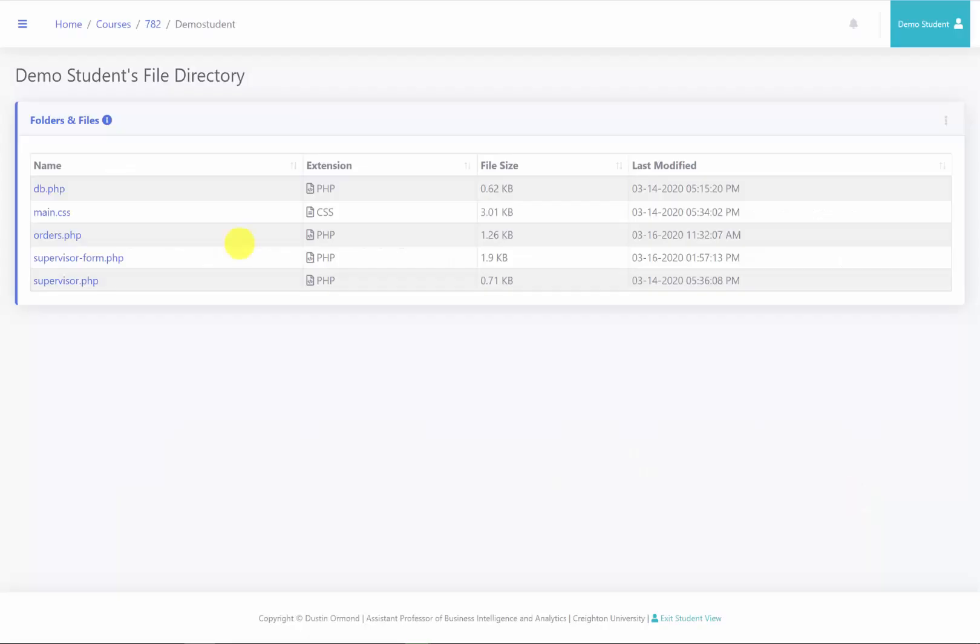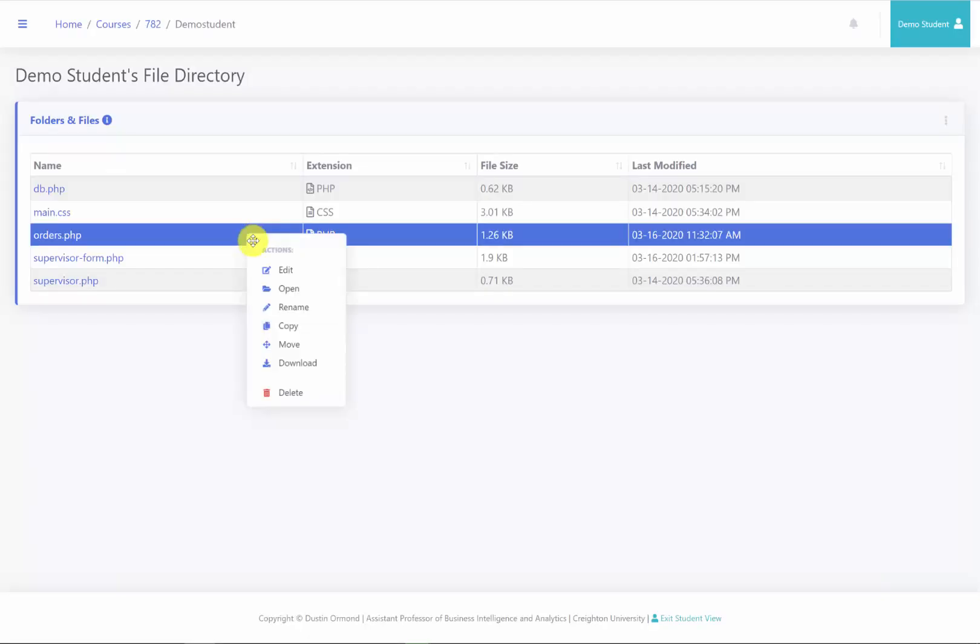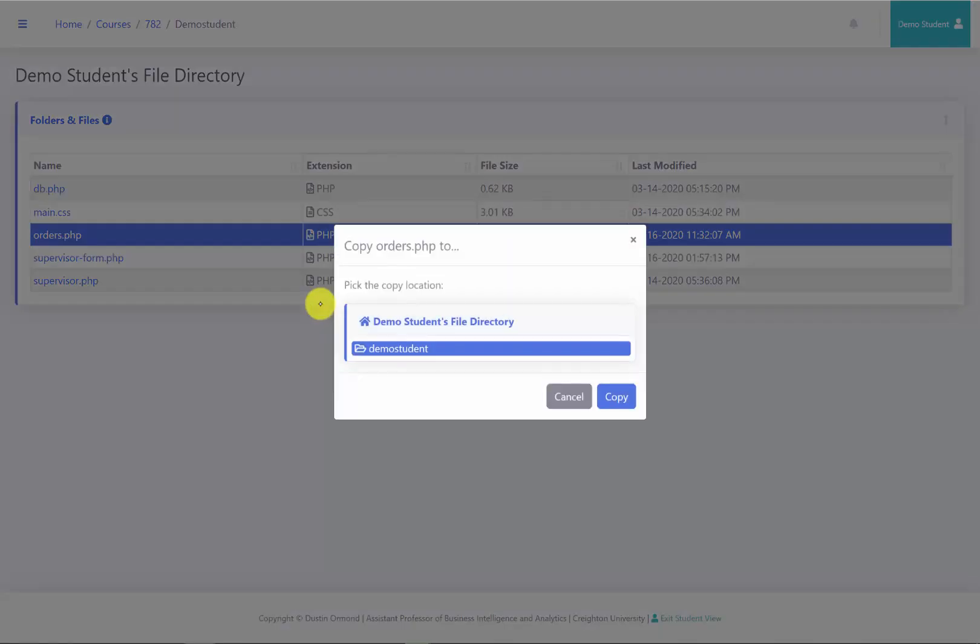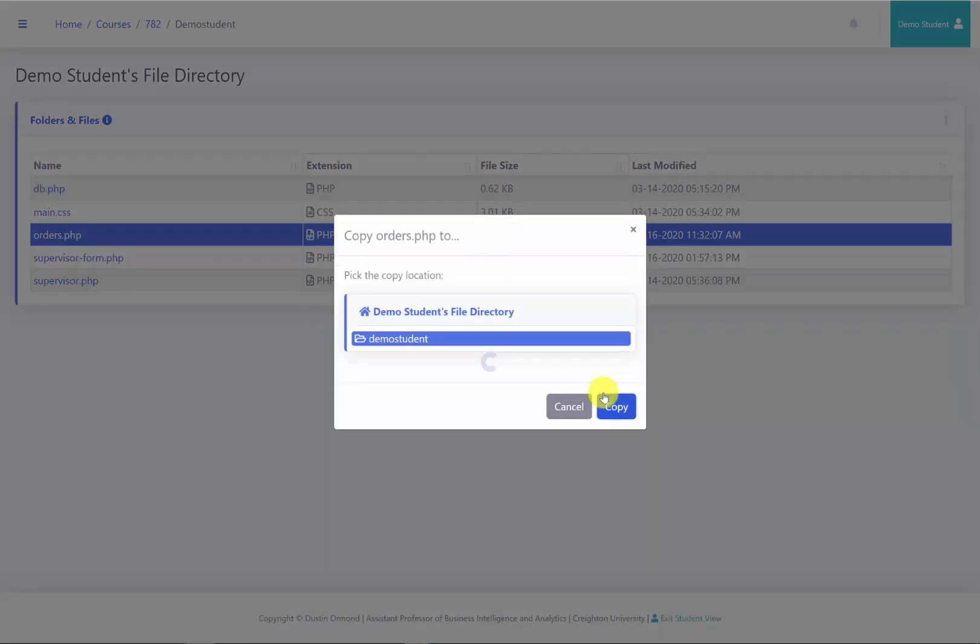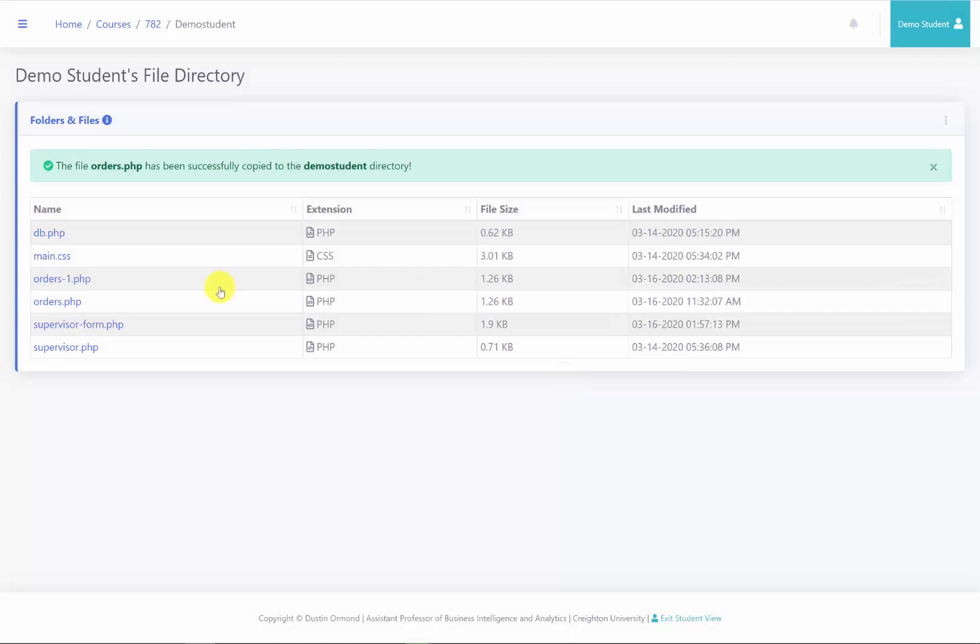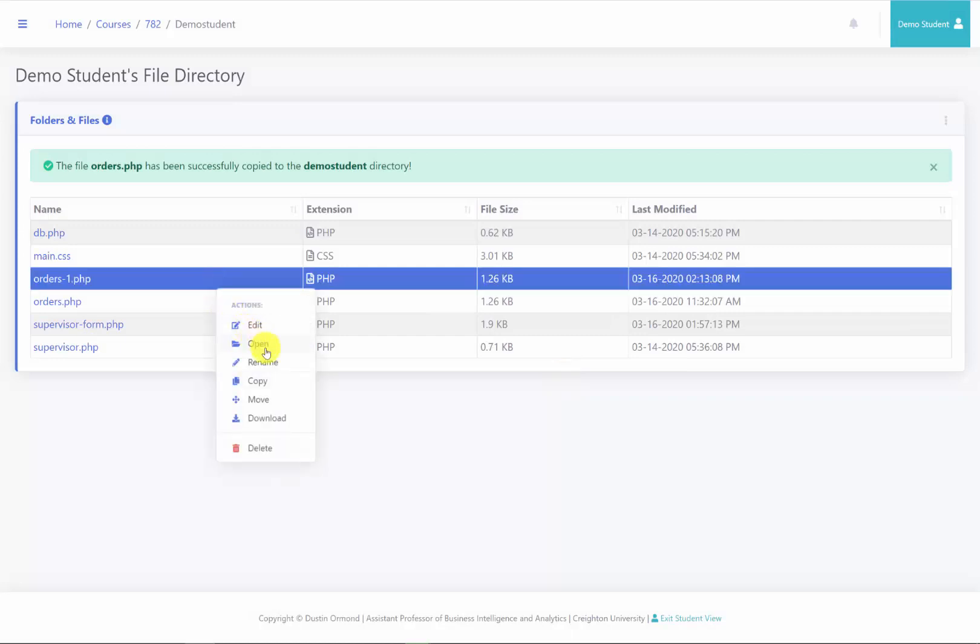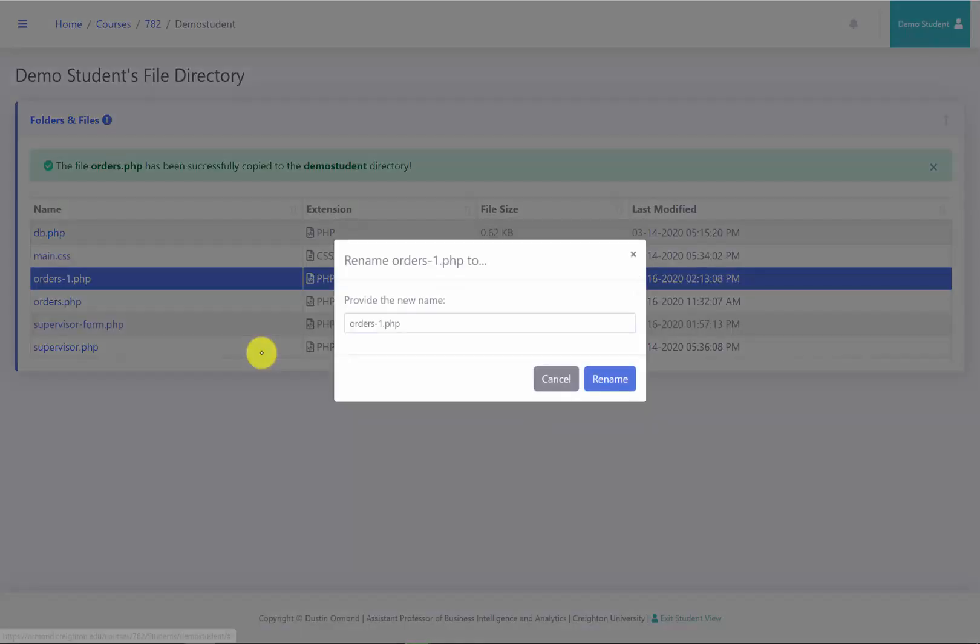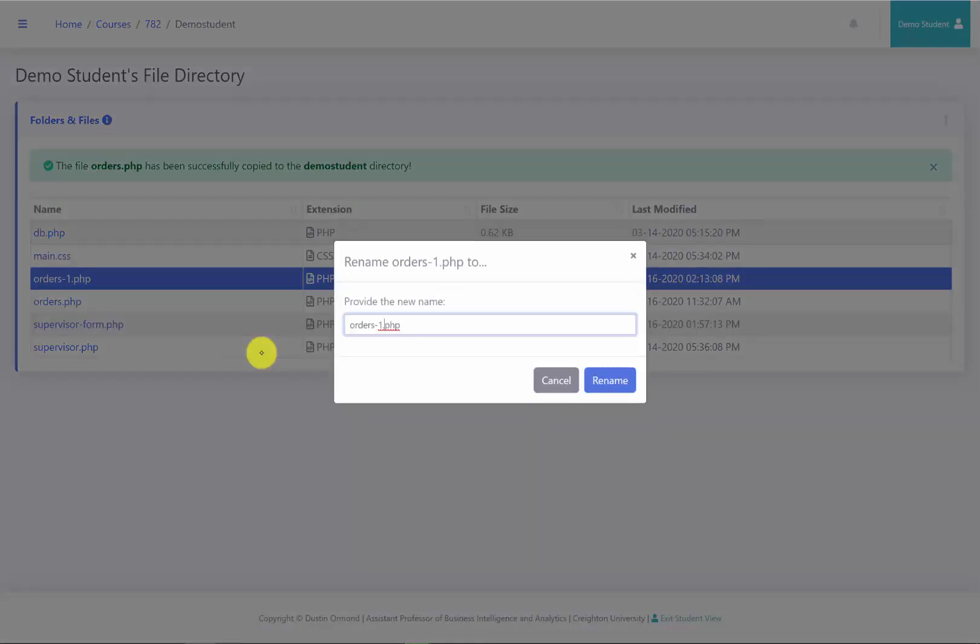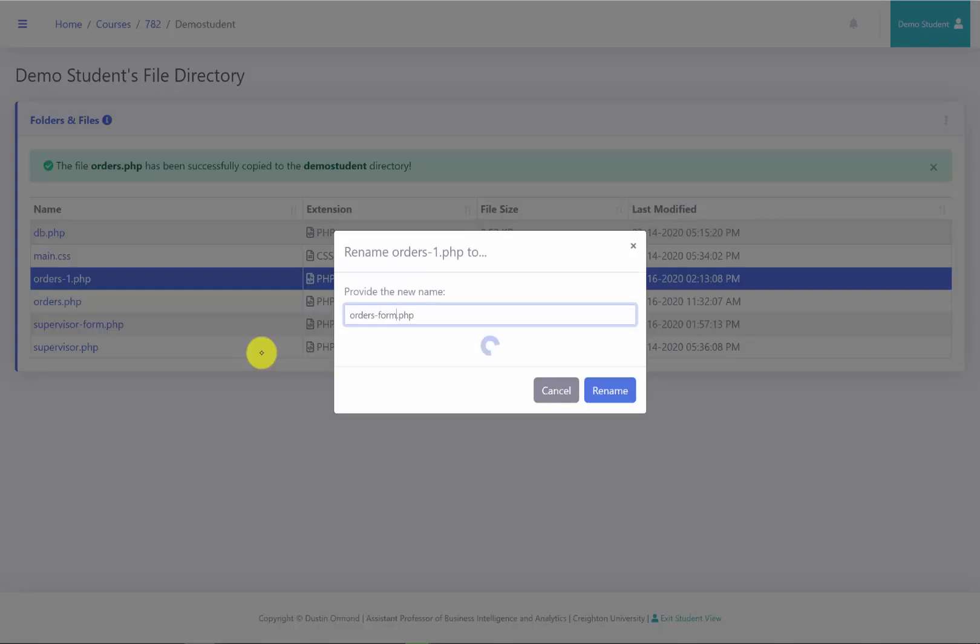What I'm going to do is copy this file that we previously created called orders.php. I will copy it to the same directory. I will then go ahead and rename it to ordersform.php.